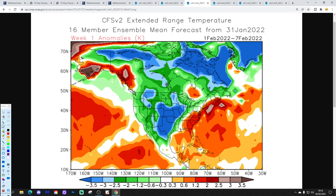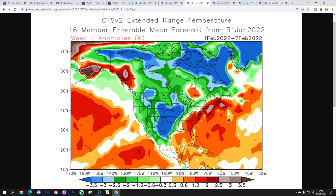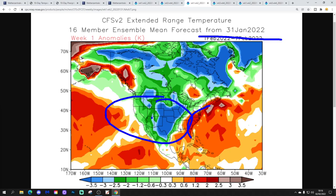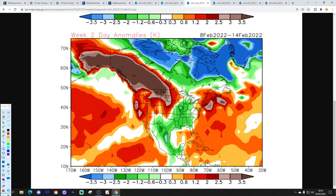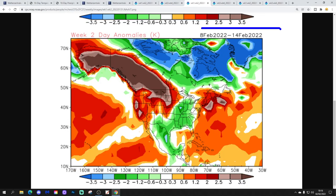Temperature-wise it's looking like this — it is a little bit milder off the east coast this week. This is week 1, up to the 7th of February. Cold in between — that cold air will be progressing eastwards. Through to week 2, which is the 8th to 14th of February, milder to the west and north, colder to the east and south.